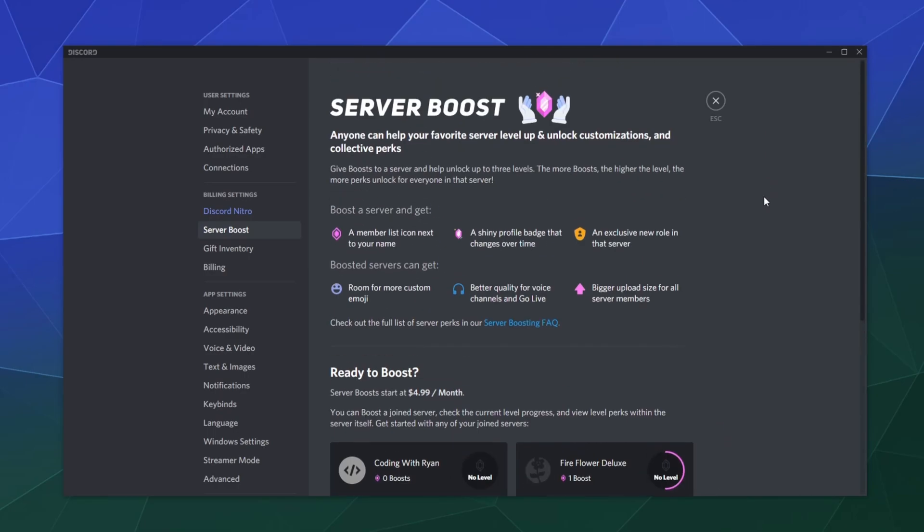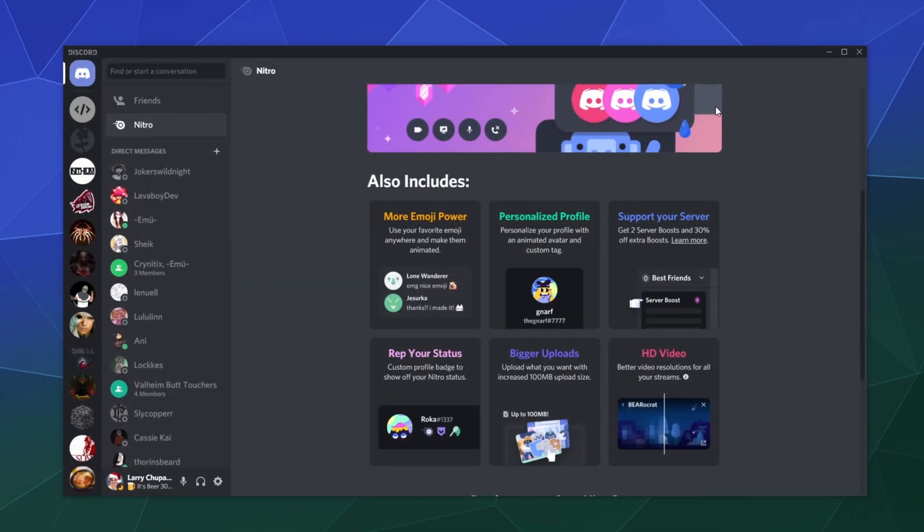The more people who boost the server, the more perks they get - more emojis, better stuff. It's basically like being a partnered server, but because you have a big fan base rather than being partnered directly with Discord.